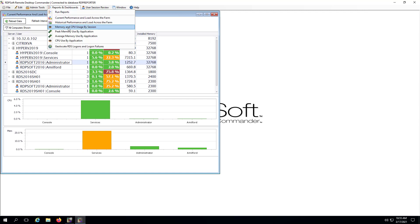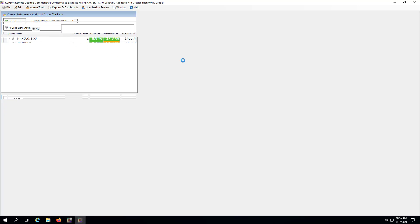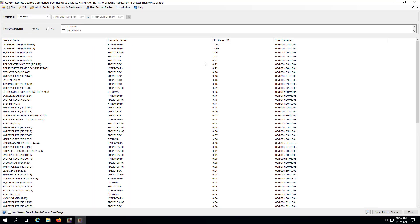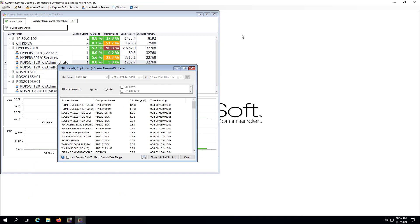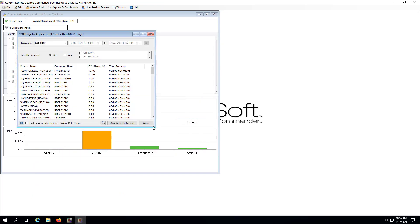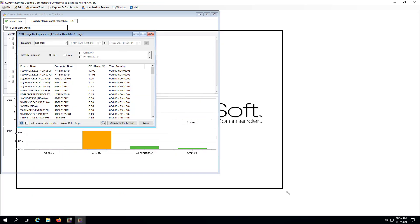Remote Desktop Commander offers other useful dashboards that can present agent data in different ways. For instance, the CPU use by application dashboard can show you the individual programs that were using the most CPU on your hosts in a specific timeframe.